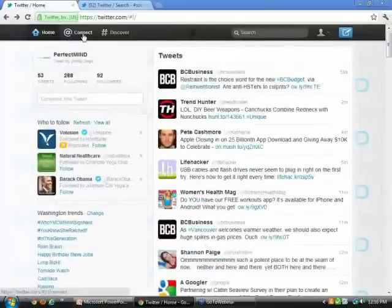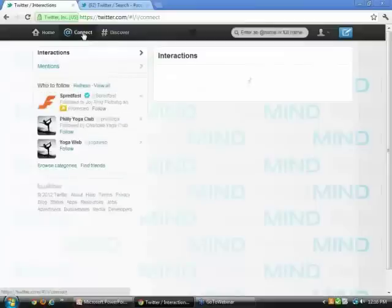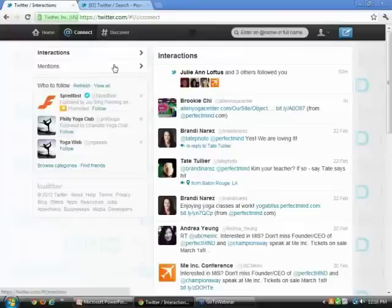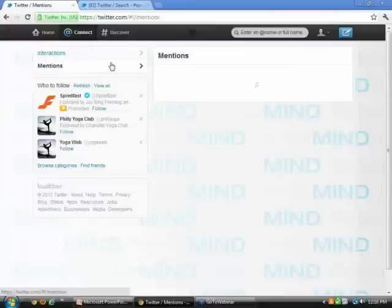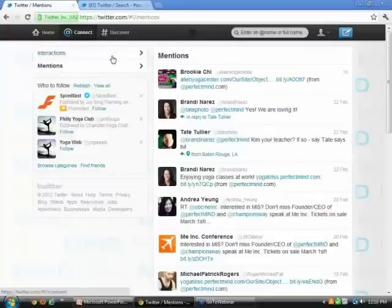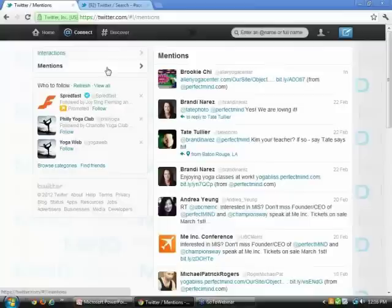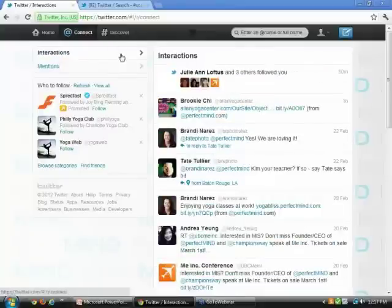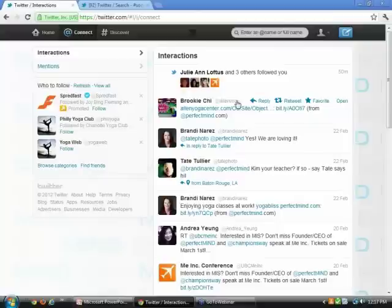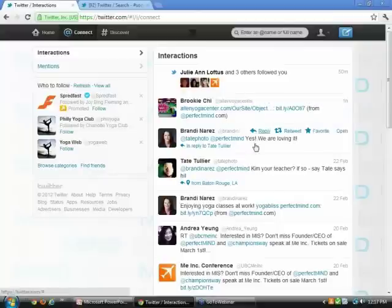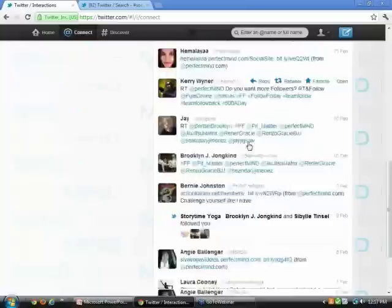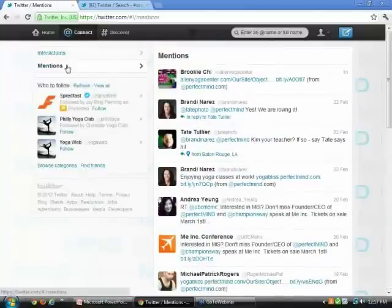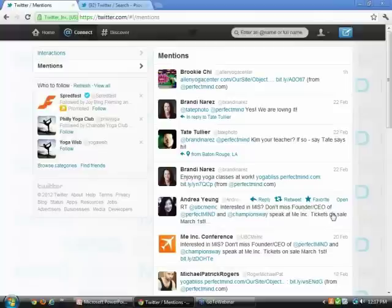Moving on to the Connect tab, here you're able to see the different interactions that people are having with you. It's broken down into two sections: mentions and interactions. If you recall from the terminology section, mentions are any form of communication that people are having with you. If people are typing your username in, this is where it will appear. Interactions is a broader scope. It also includes different people that are following you, as well as people who are mentioning you and people who are retweeting your posts.